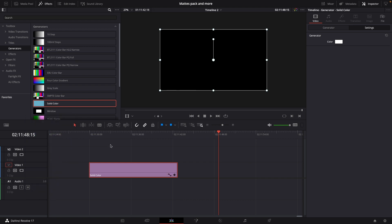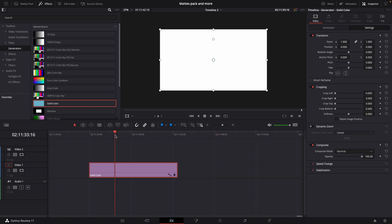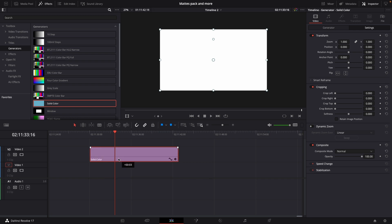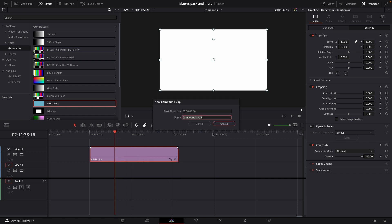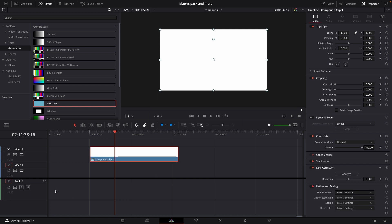So now we have a white color. I'm going to move this up to video track 2 then I'm going to right click and I'm going to do a new compound clip. I could change the name for this but for this tutorial I'm not going to do so. So I have now a white compound clip.